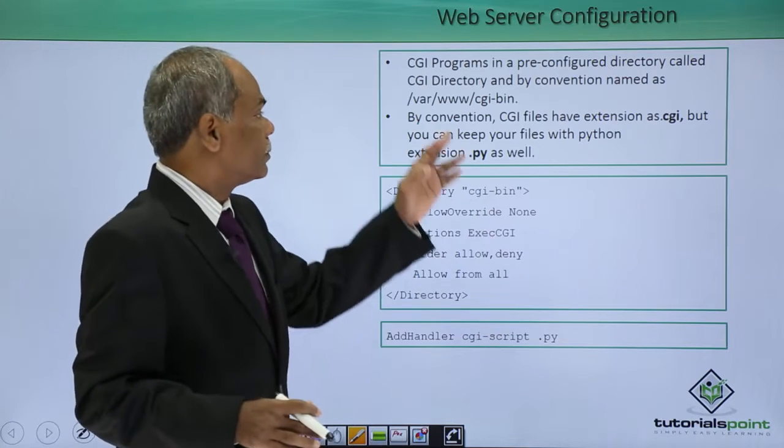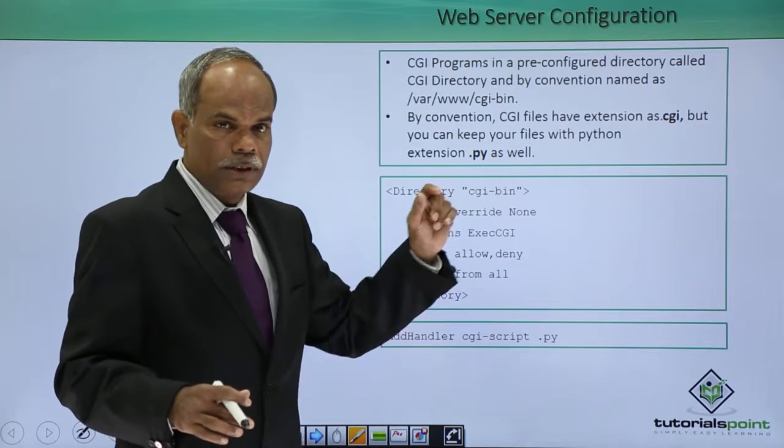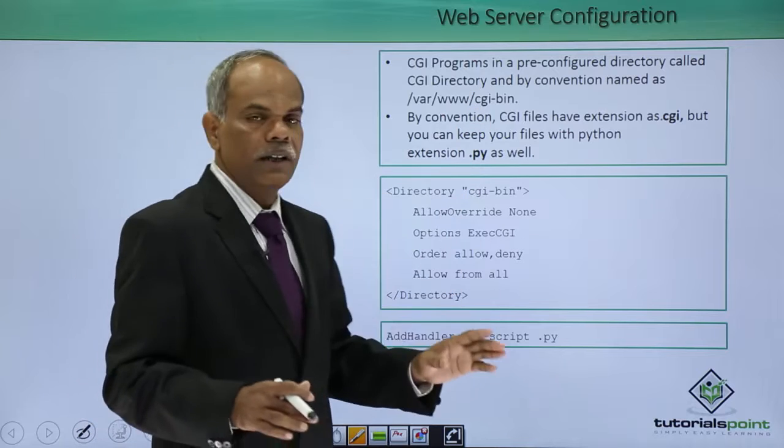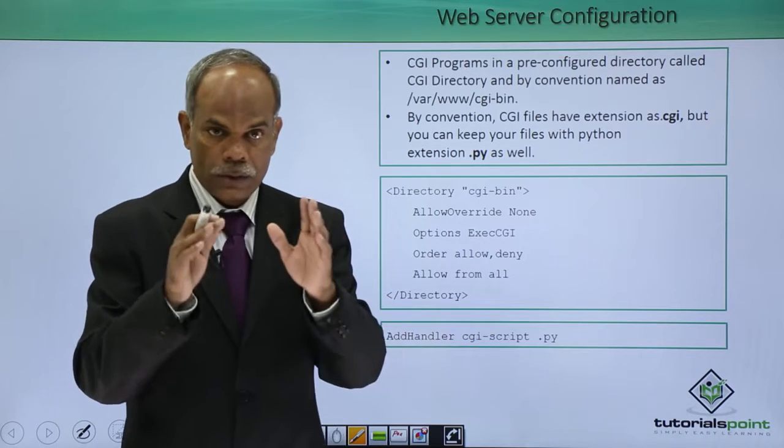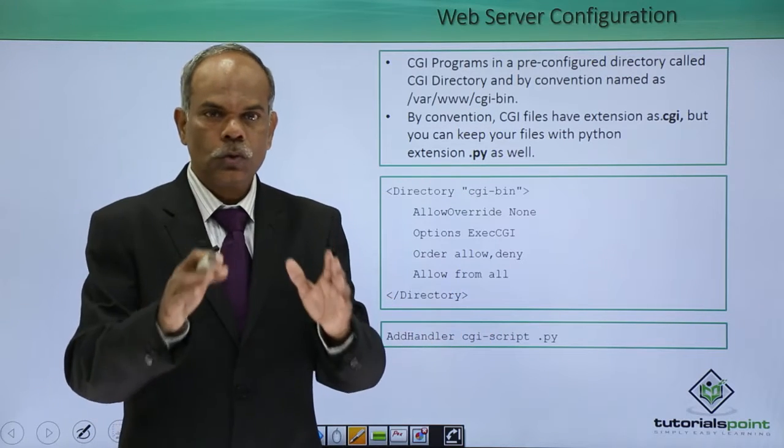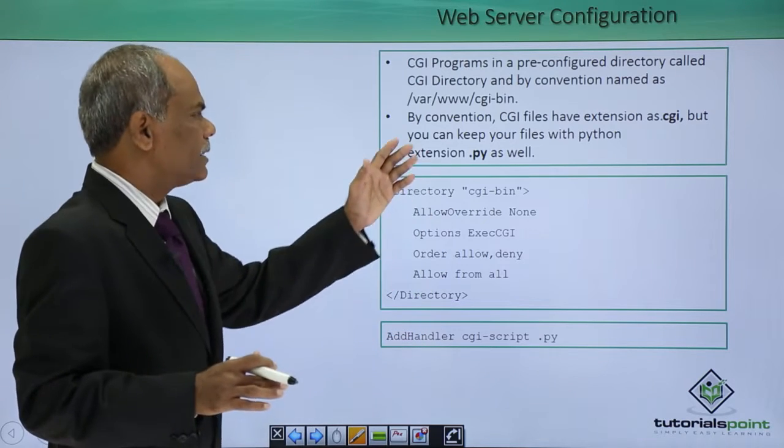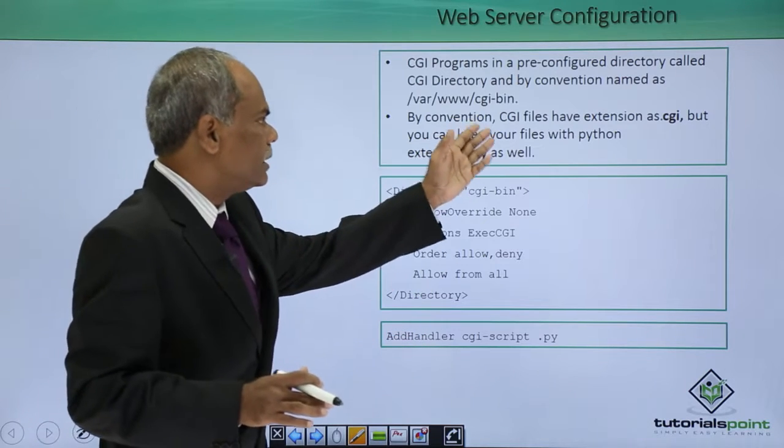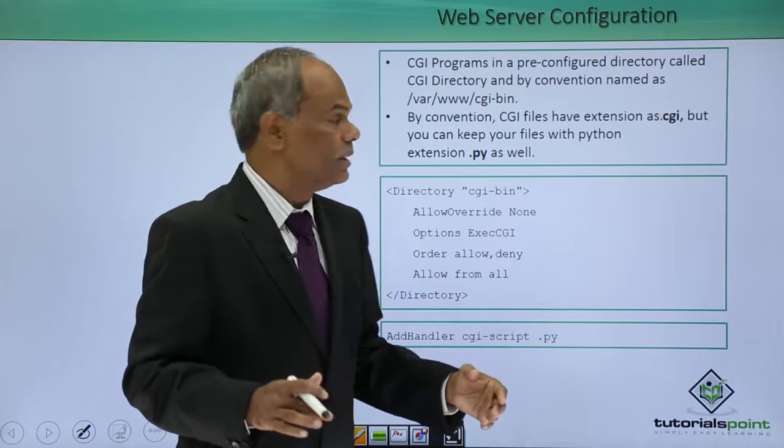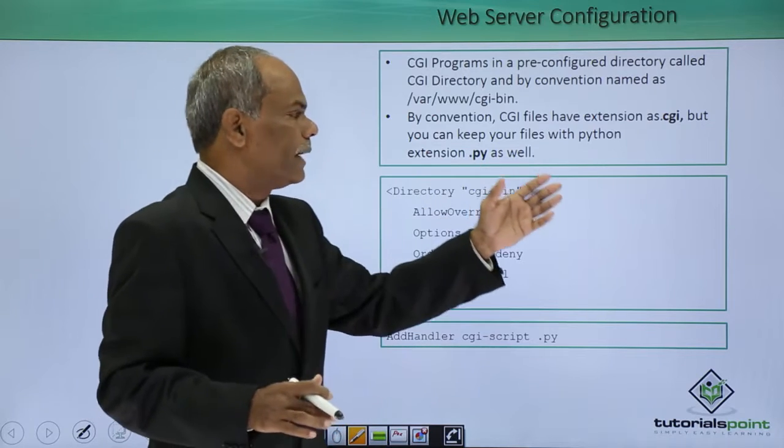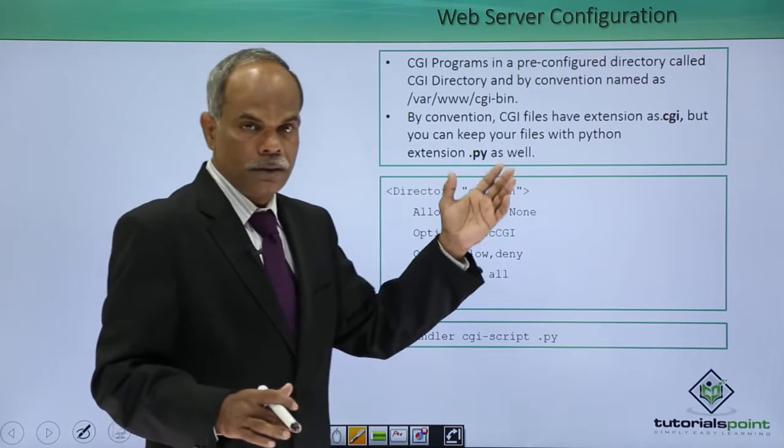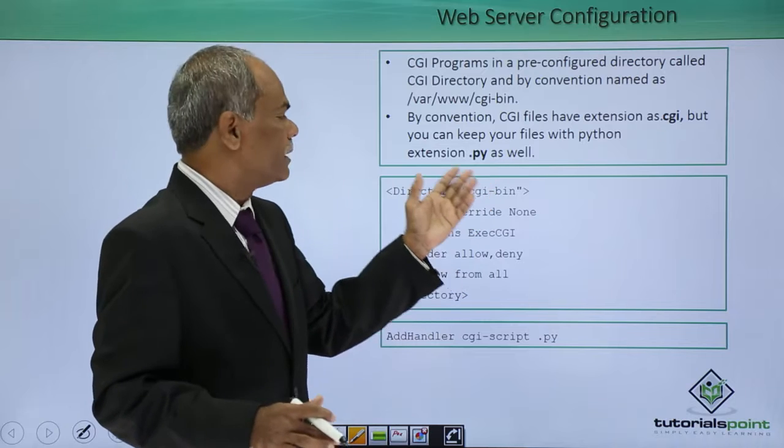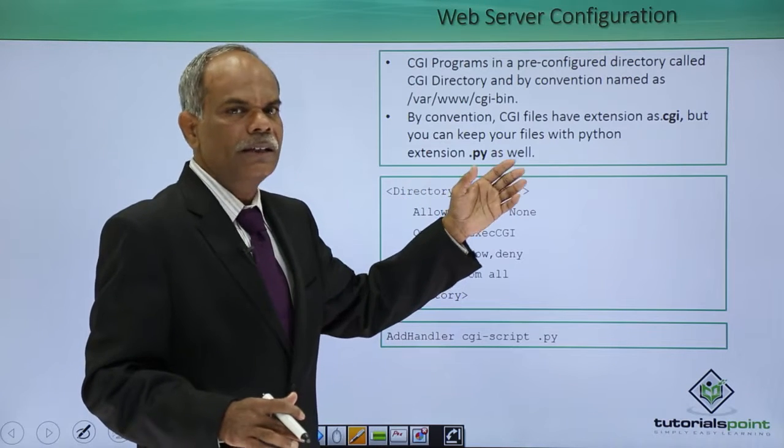CGI bin, the name of the directory, is the pre-configured directory which is marked to store the CGI scripts. By convention as I told, the CGI files have an extension dot CGI, but you can keep your files with python extension dot py.